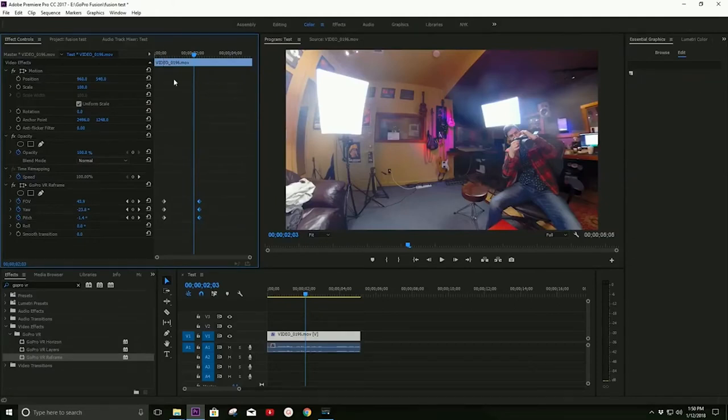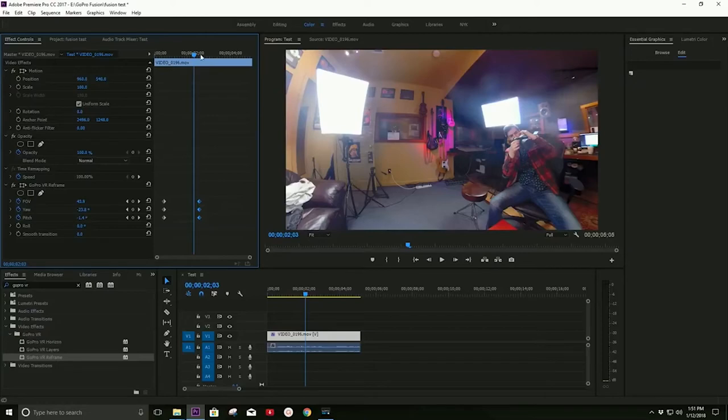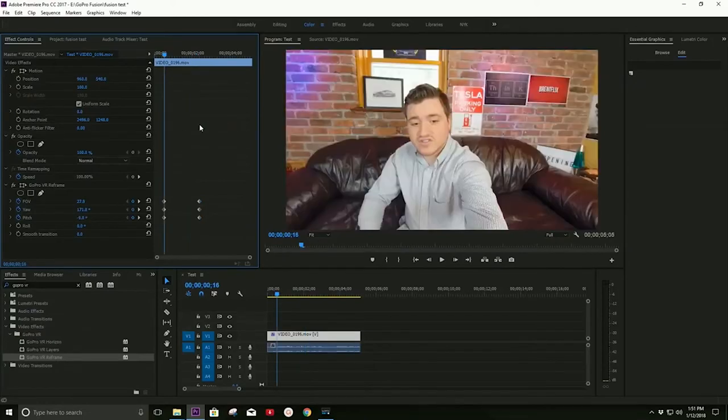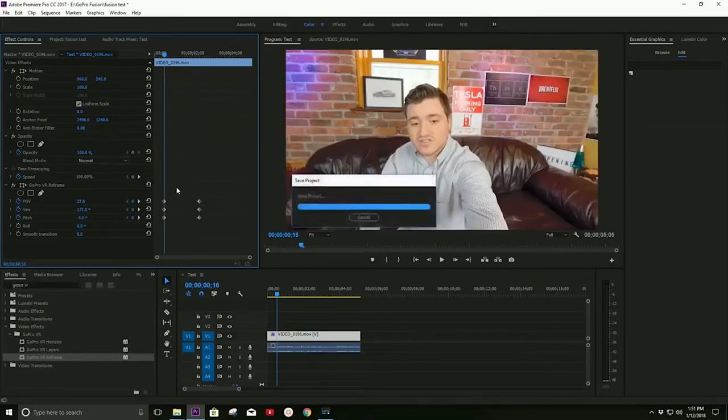And it looks pretty much just as good as a regular camera. It's actually really, really high quality. So now I'm going to show you one more thing before we go back to the review.